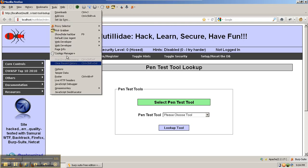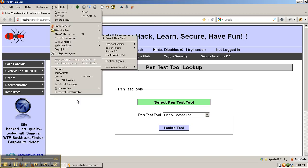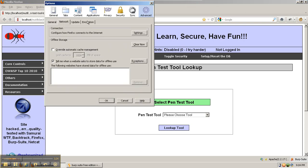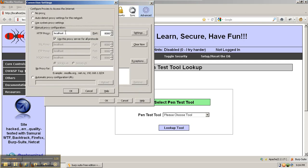To do this, go to Tools, Options, Advanced, Network, Settings, and then set up manual proxy configuration for localhost 8080.